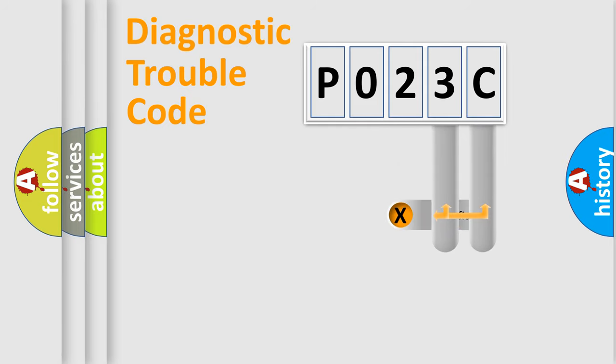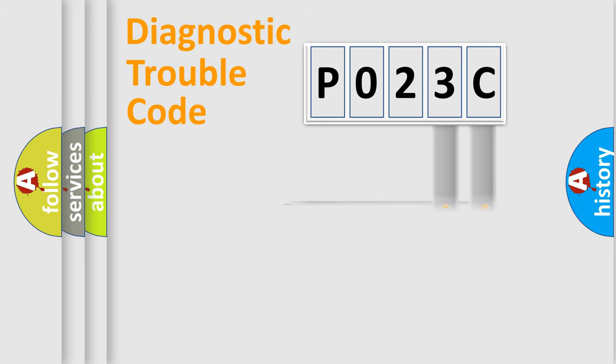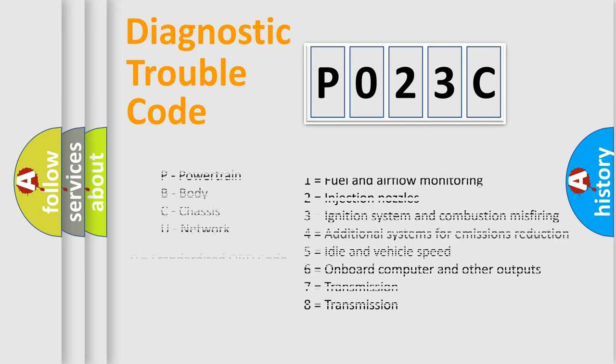Only the last two characters define the specific fault of the group. Let's not forget that such a division is valid only if the second character code is expressed by the number 0.